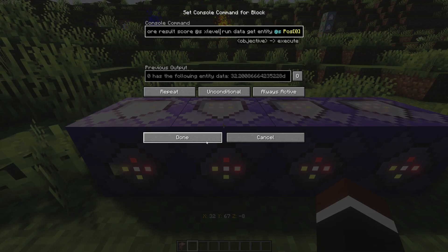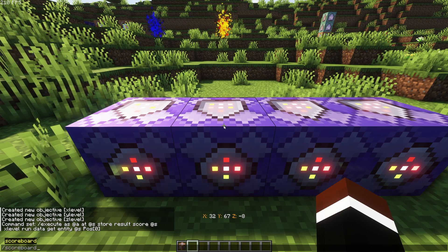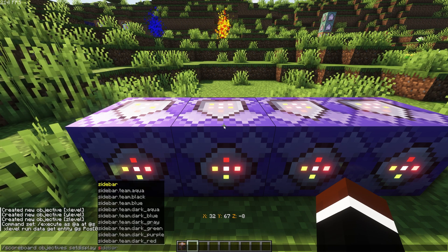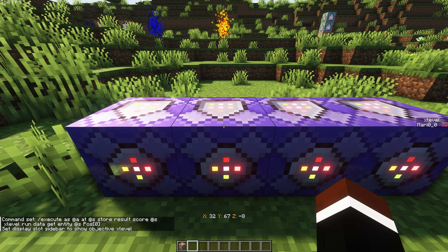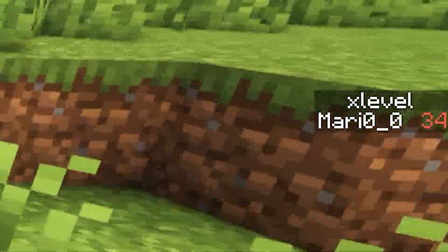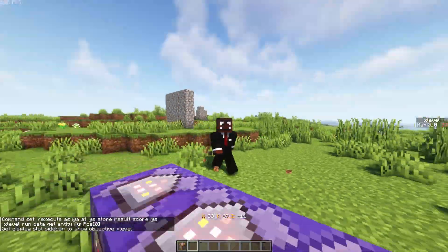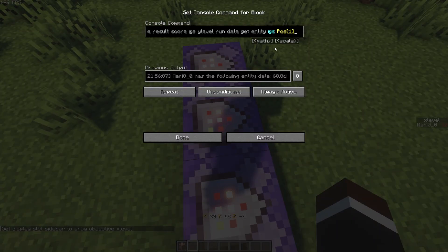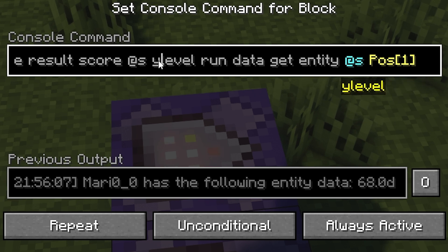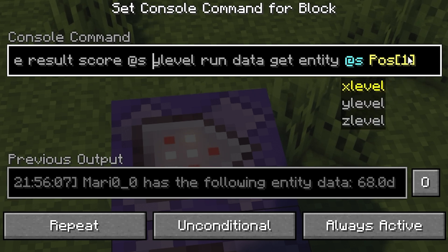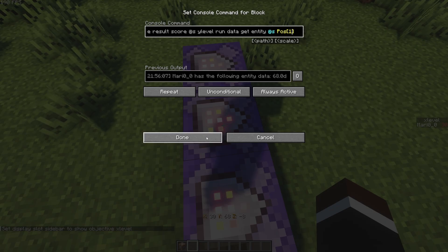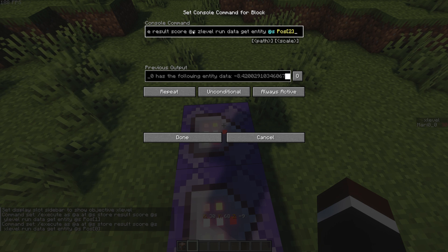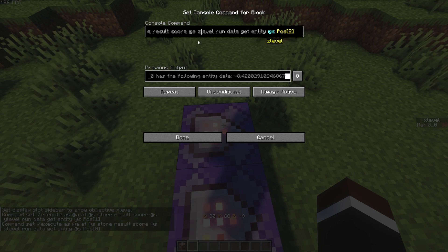That way, if I show up the scoreboard right here — scoreboard objectives, set display sidebar — we've basically linked our position with the scoreboard of x level. Now these commands over here are basically the same thing, except in this case it's y level and it's position one instead of position zero. And then in this case it's position two and z level.